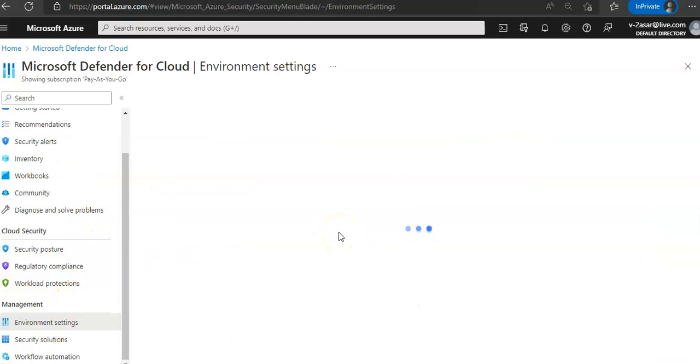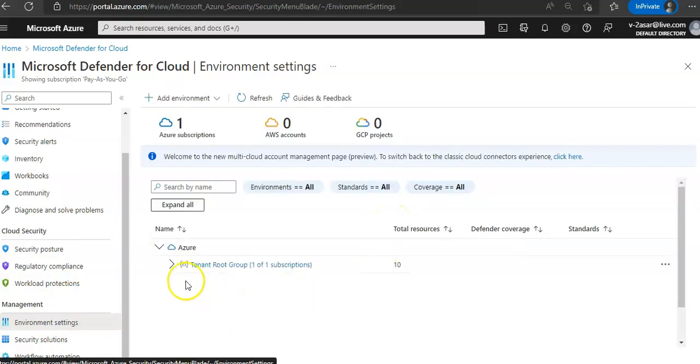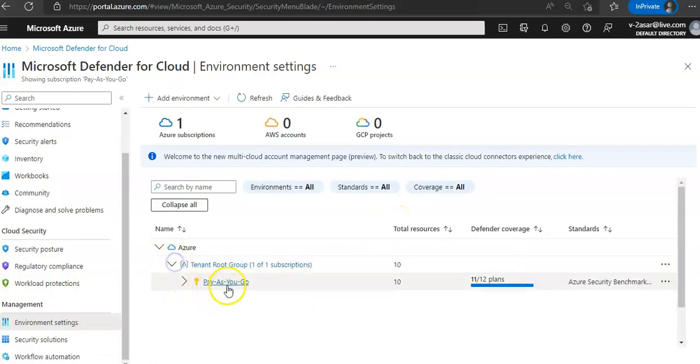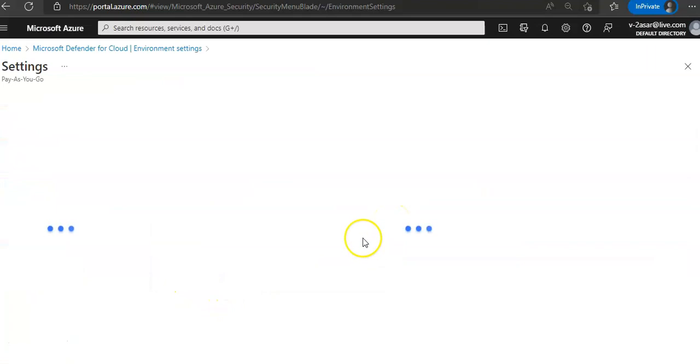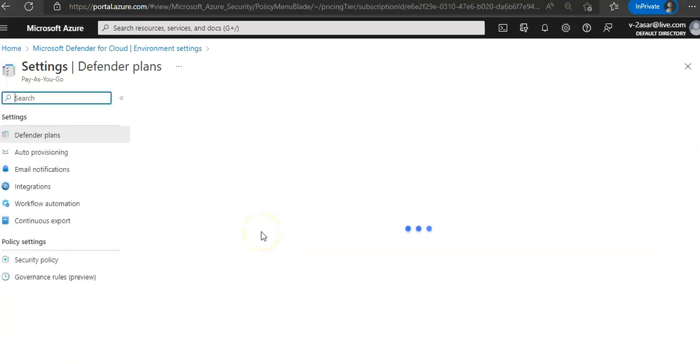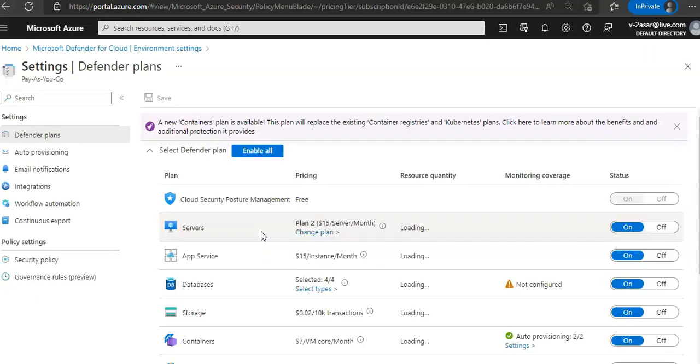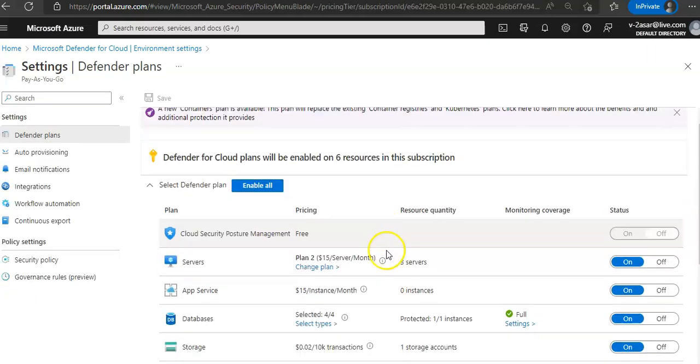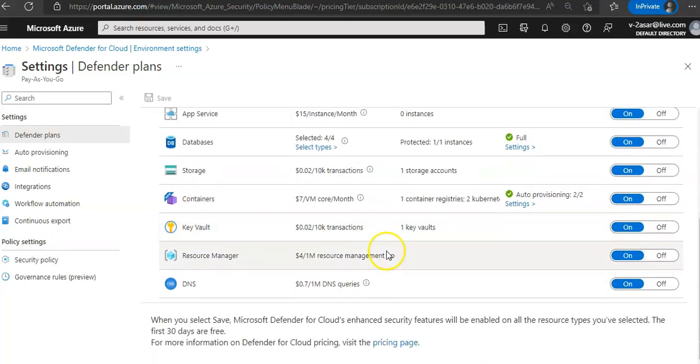Now if you go to the subscription on which you have enabled Defender for Cloud plans, you'll see that this subscription is fully covered with all the plans enabled that we did in our last video.